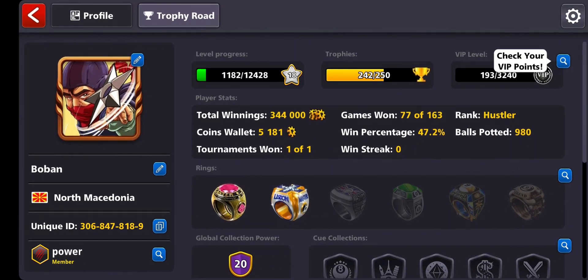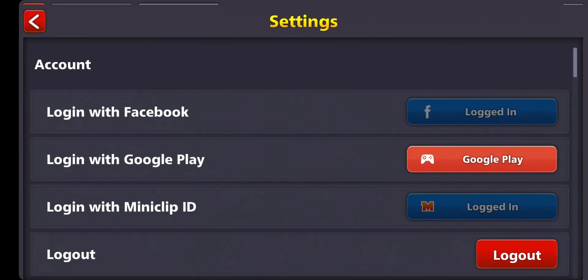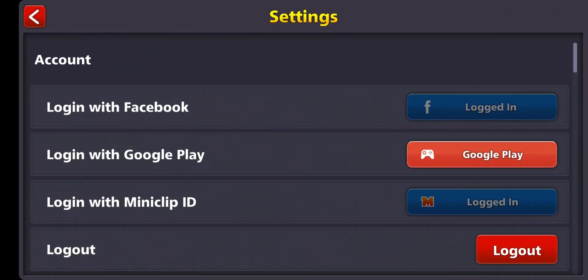Once you're here, you're going to go to the top right corner this time and press on the settings button. Once you're here, you will have the option to log in with Facebook, log in with Google Play, or log in with Miniclip ID.